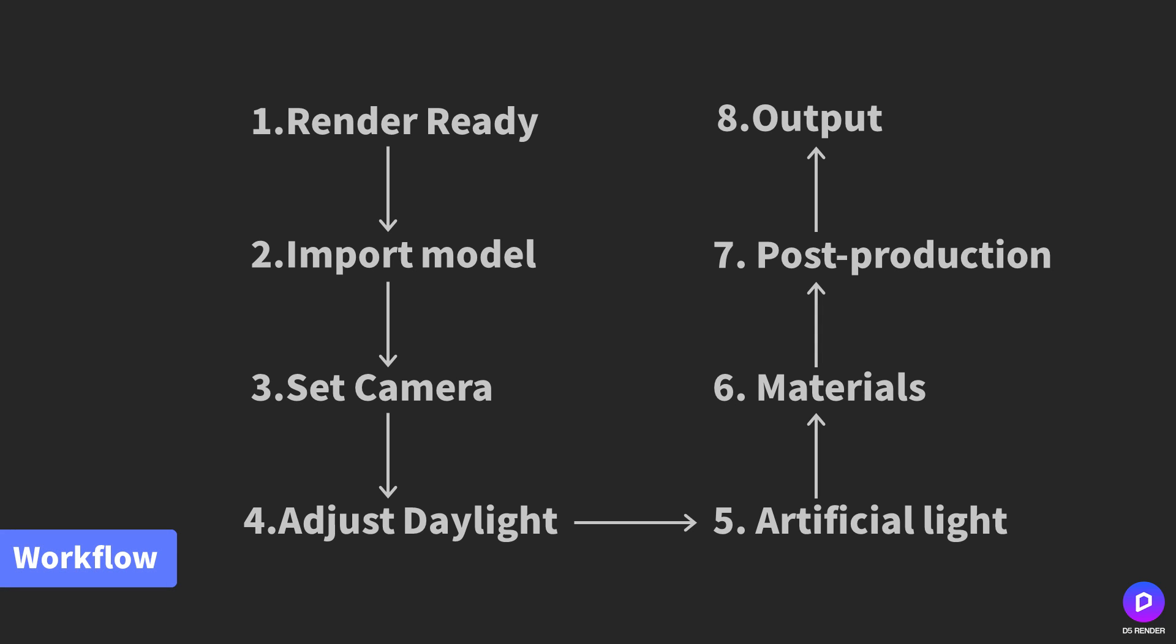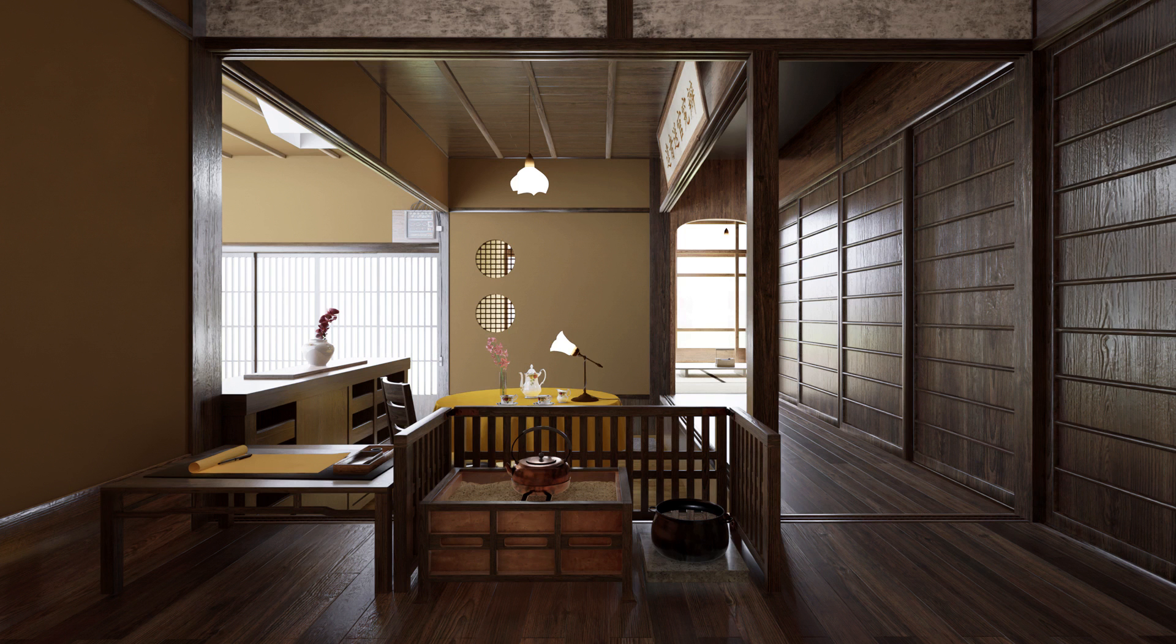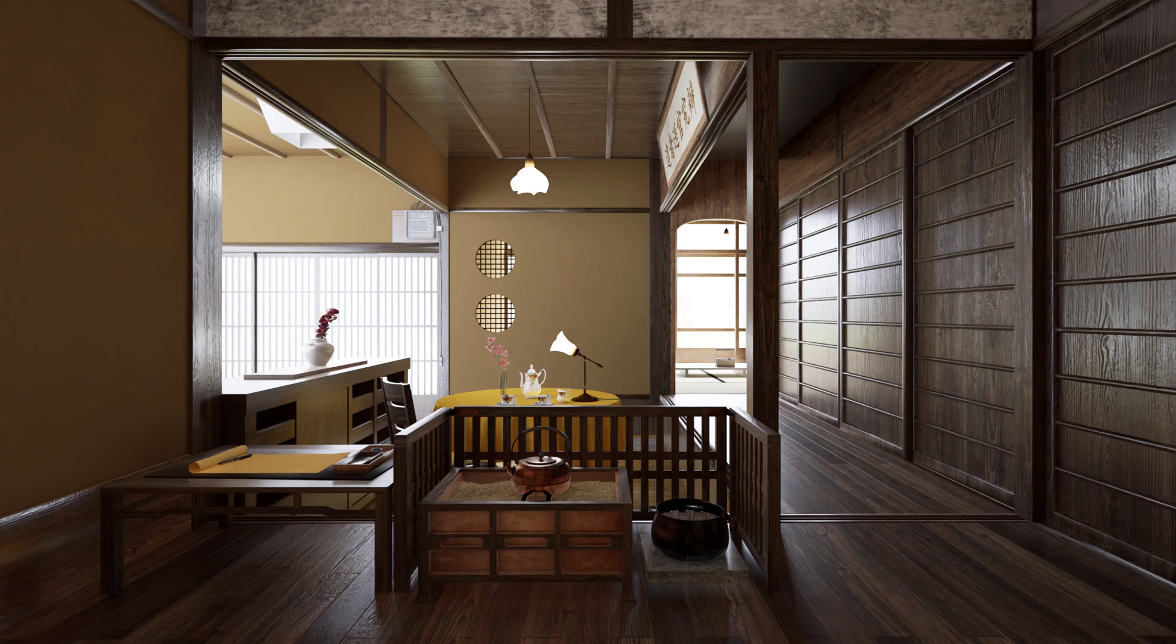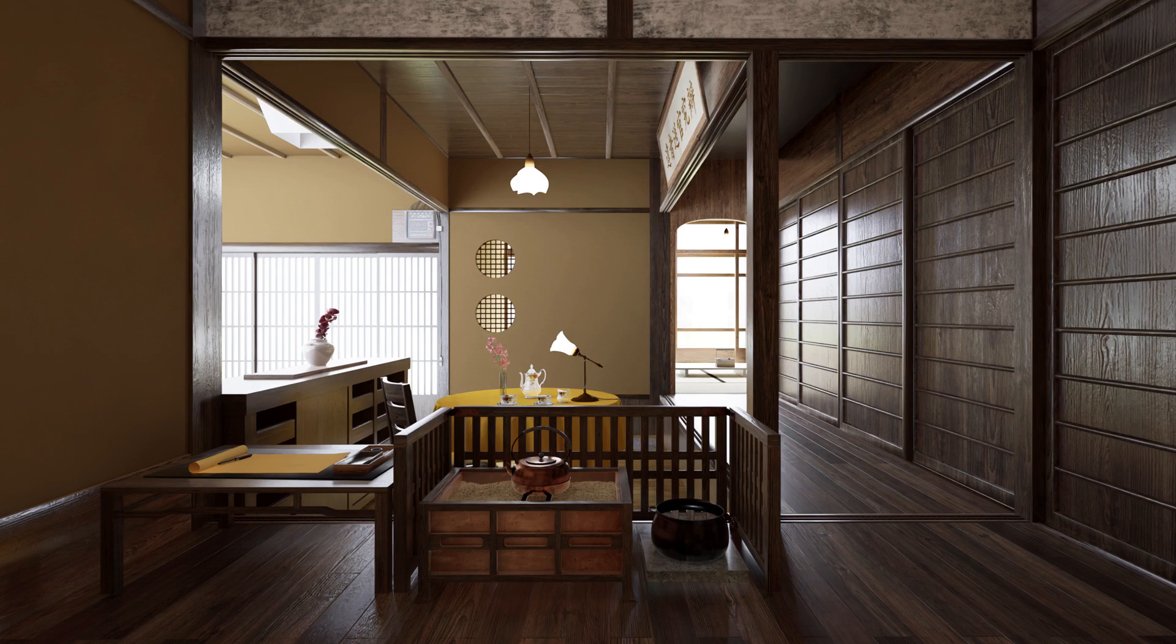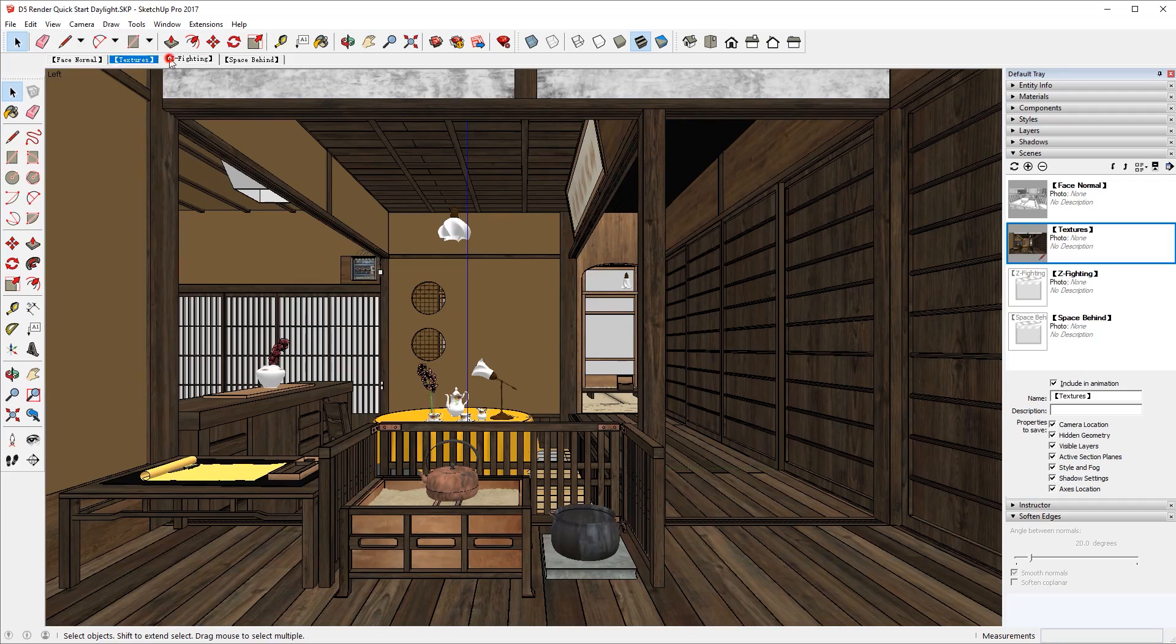Usually, a daylight scene will follow these eight steps. The reason why we choose this scene as the example is this space is mainly illuminated by the bounce light, also known as GI. GI is the most challenging part of real-time rendering and DeFi Render can handle this very well.